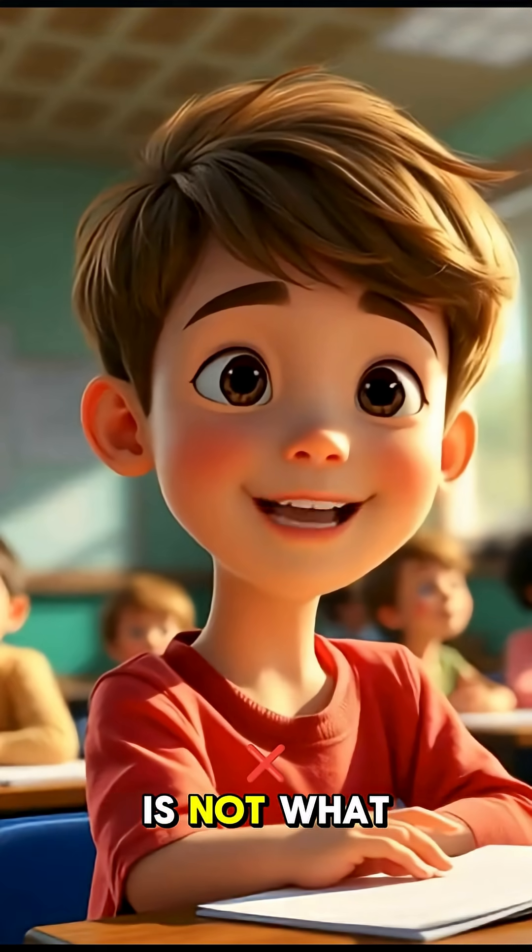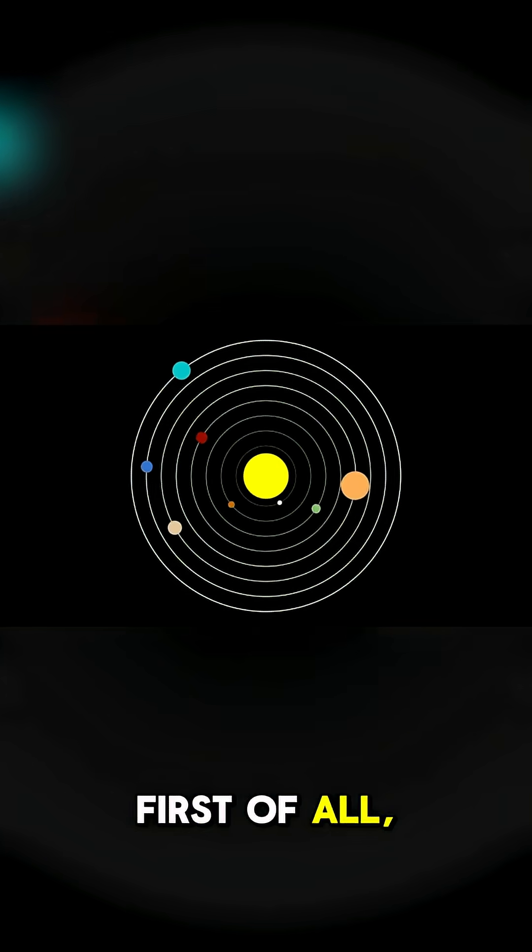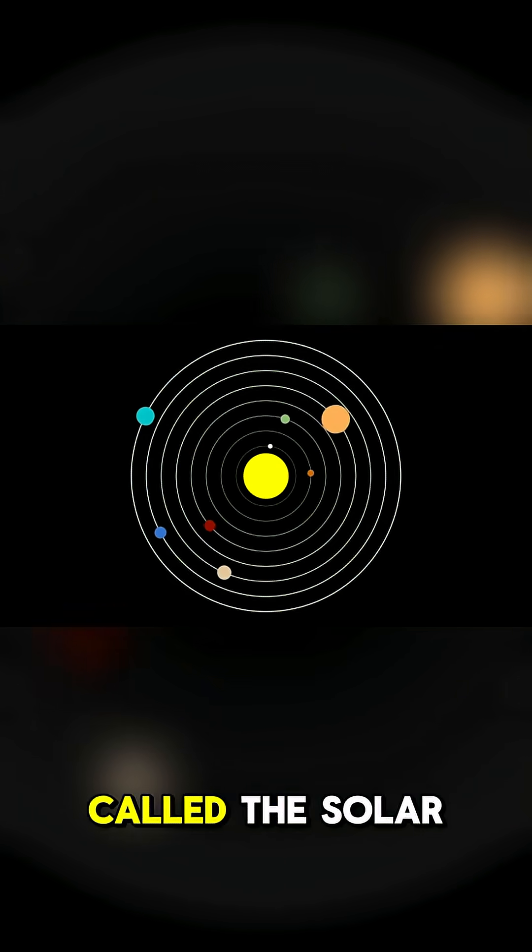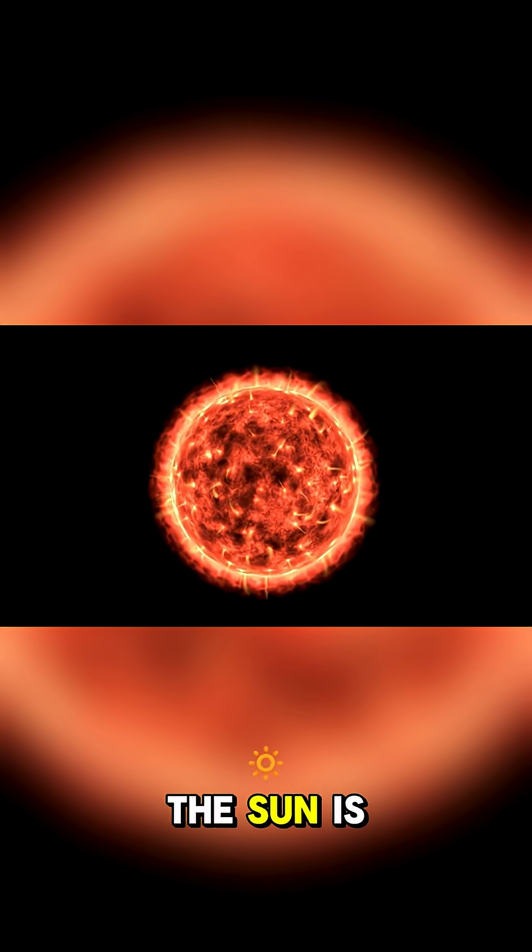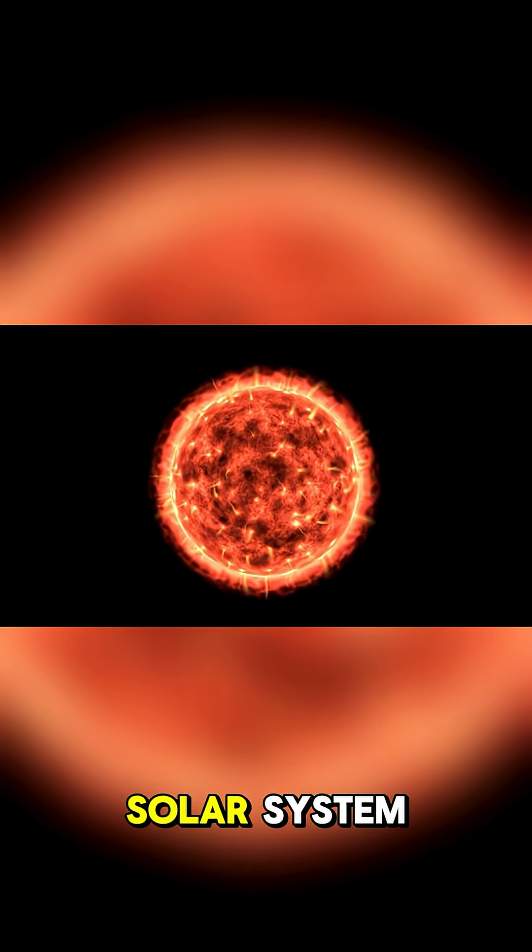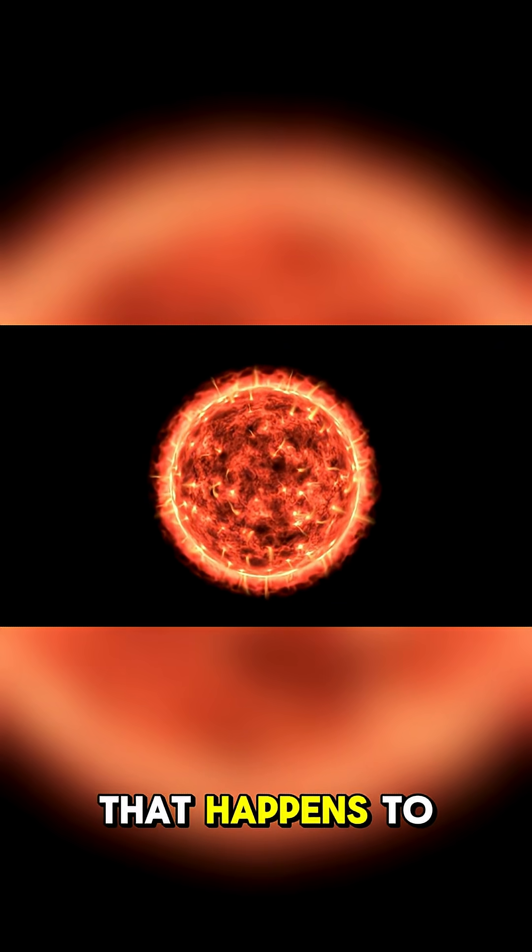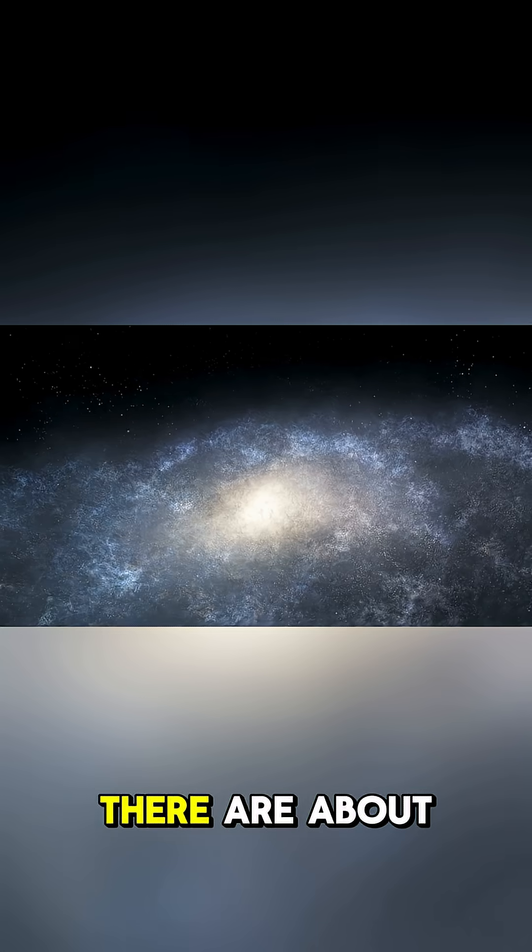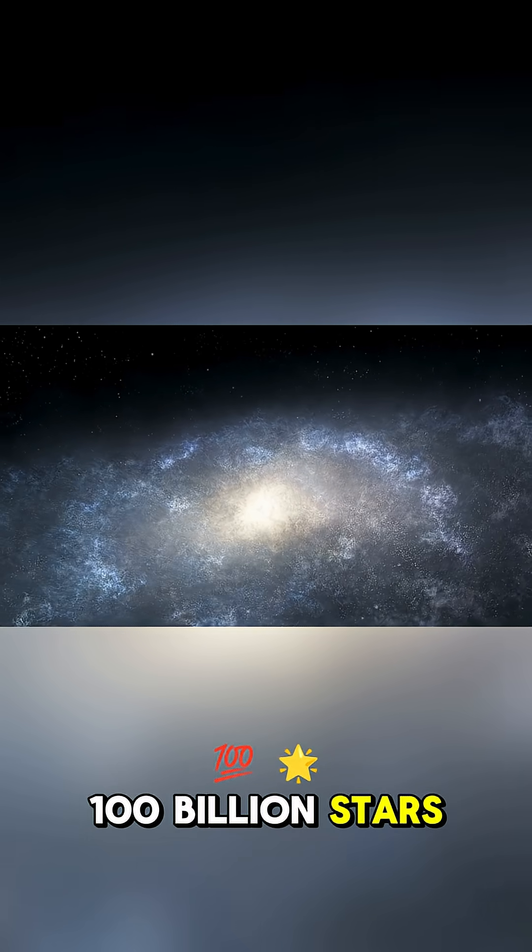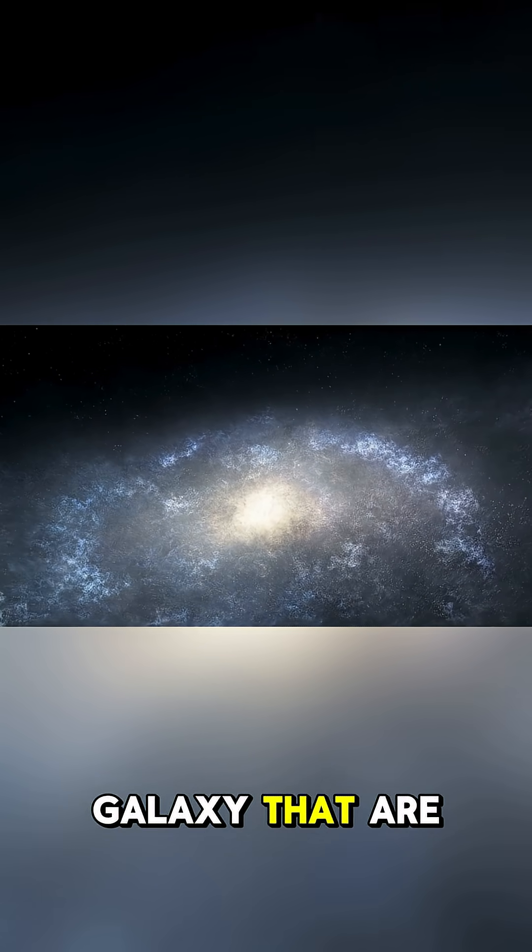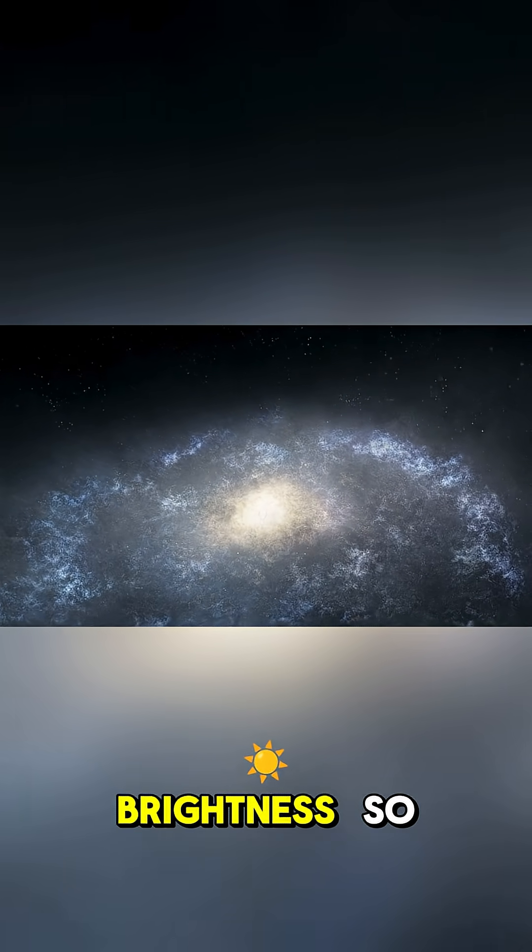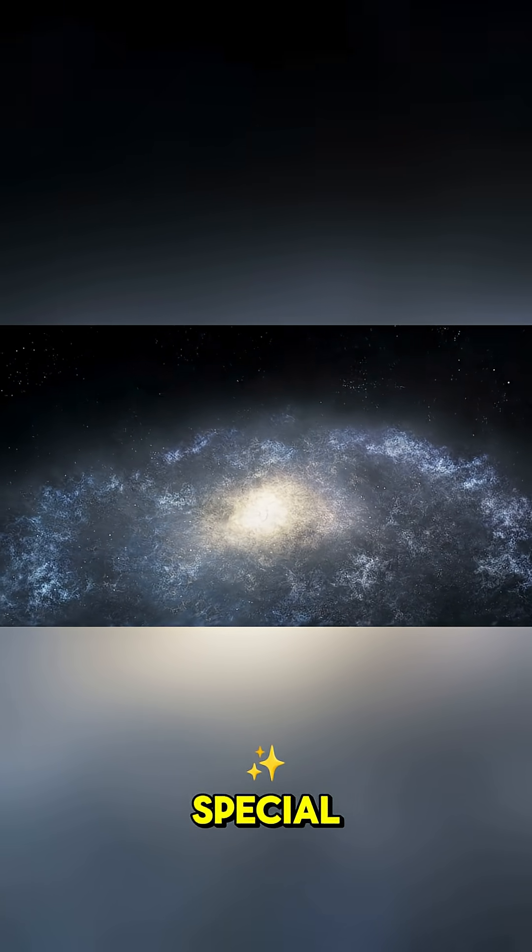Our solar system is not what you think. First of all, it doesn't have a name. It's just called the solar system. The sun is not the center of the solar system. It's just a star that happens to be very close to us. There are about 100 billion stars in the Milky Way galaxy that are roughly the same size and brightness, so it's not really special.